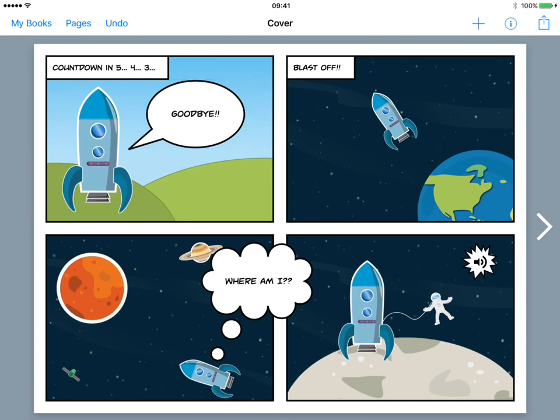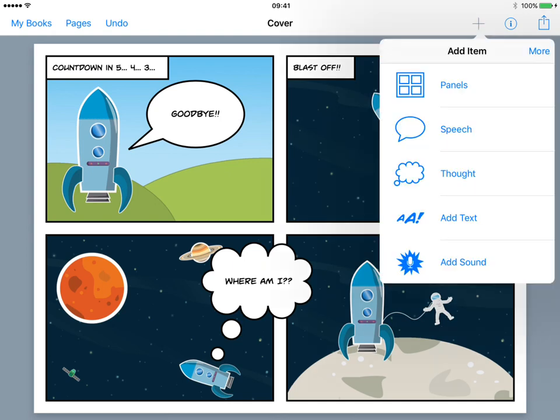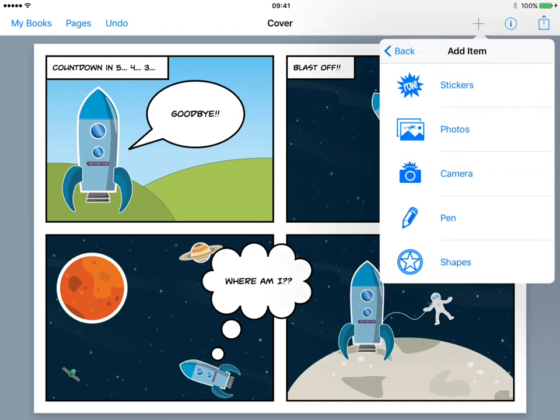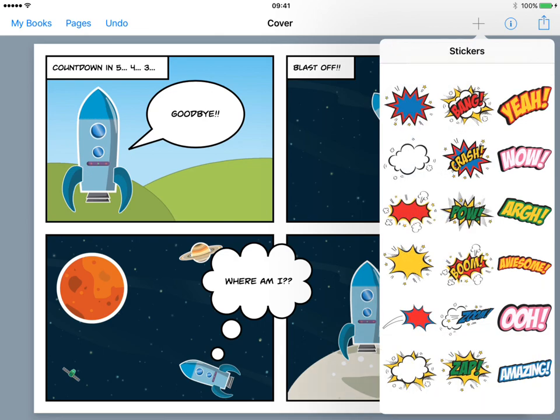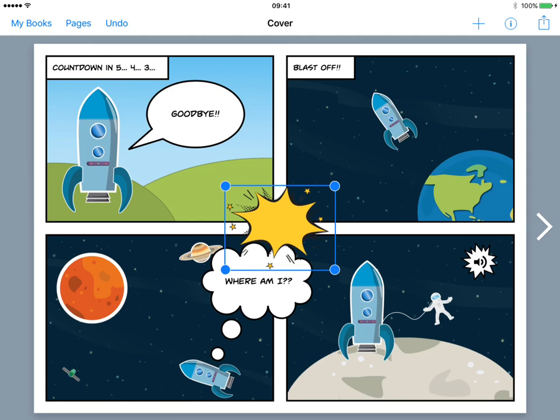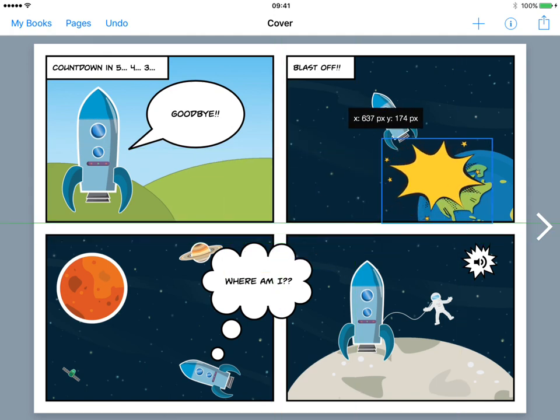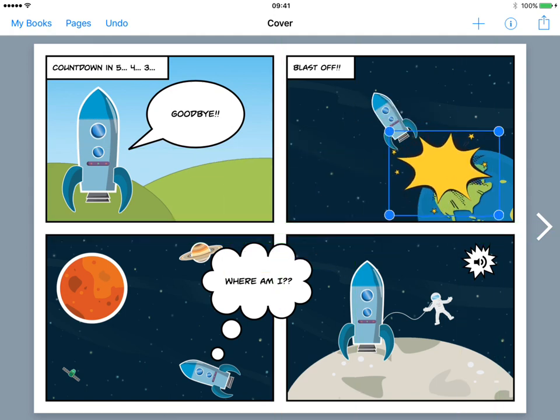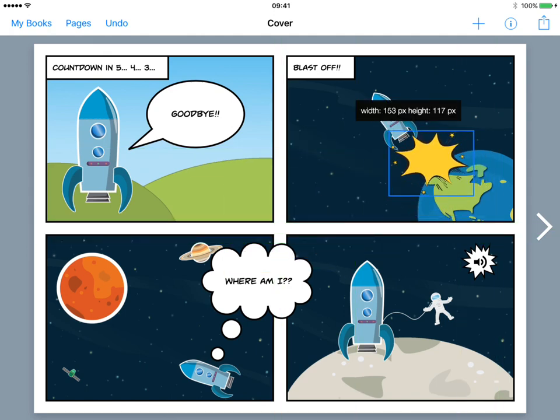So let's move on to the next panel, and I think we need something that looks like the blast off is happening. So I'm going to tap the plus button and tap More, and you'll see we have stickers. So let's choose a sticker and we'll go for the yellow explosion and put that in place. That looks good.